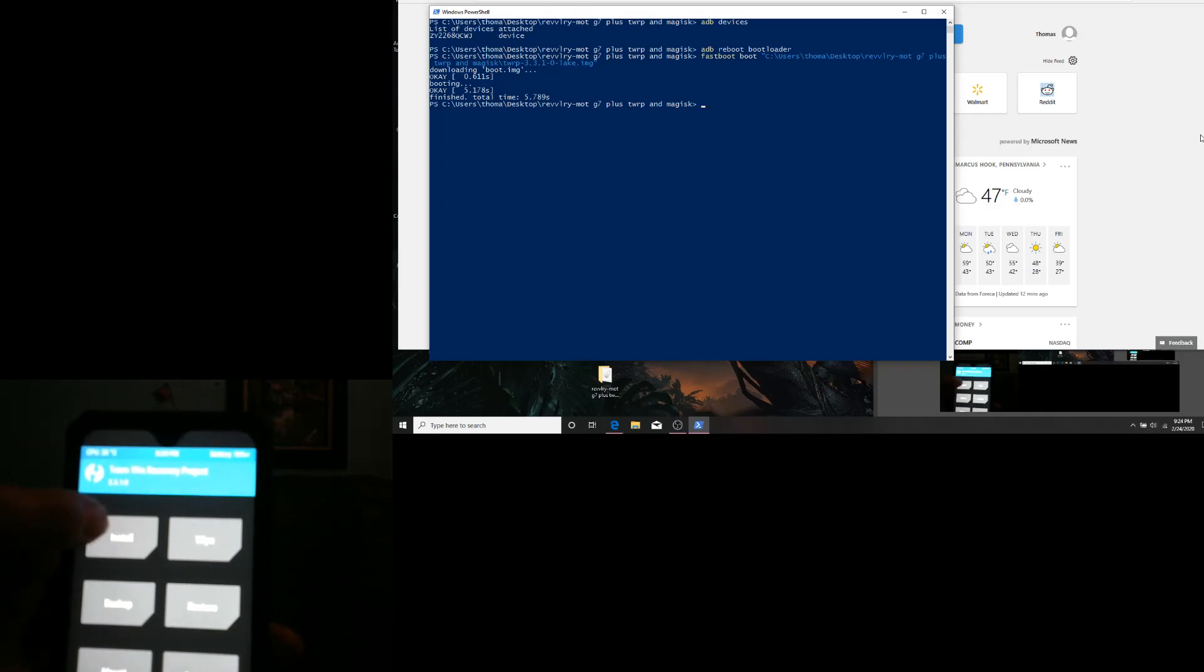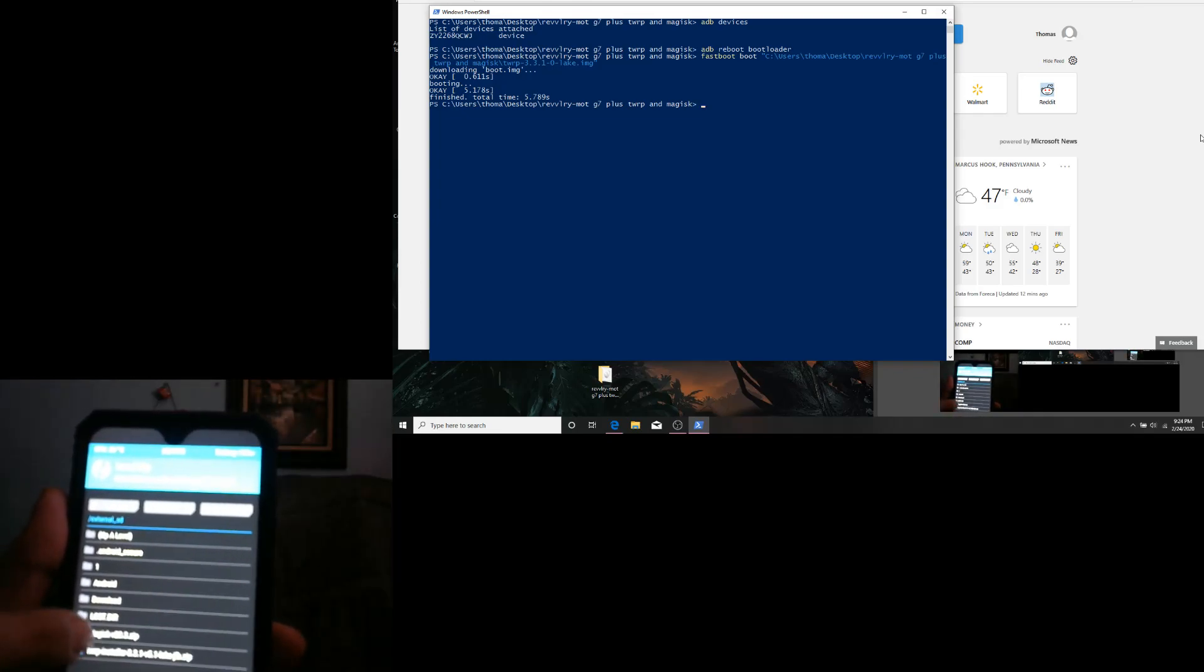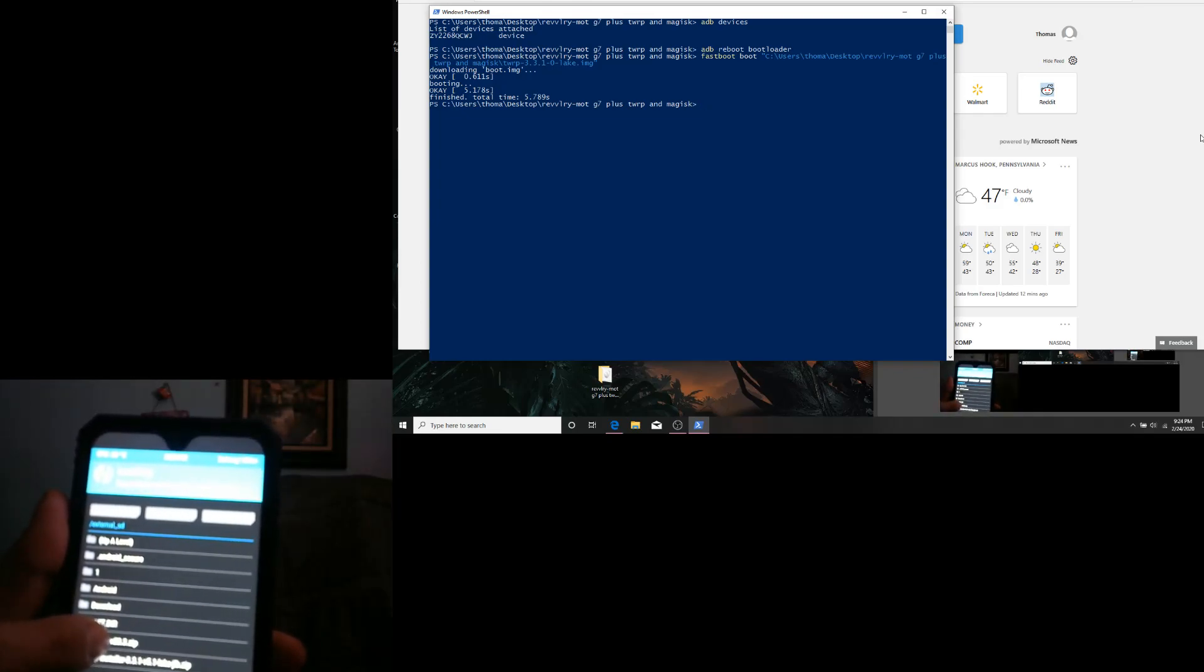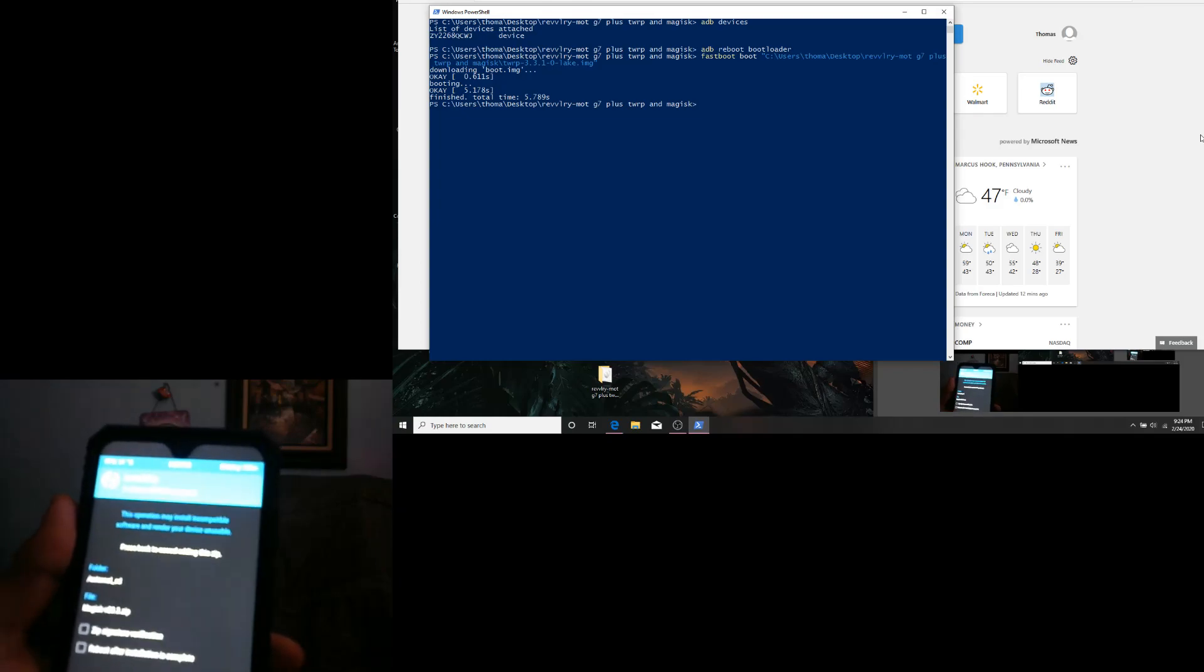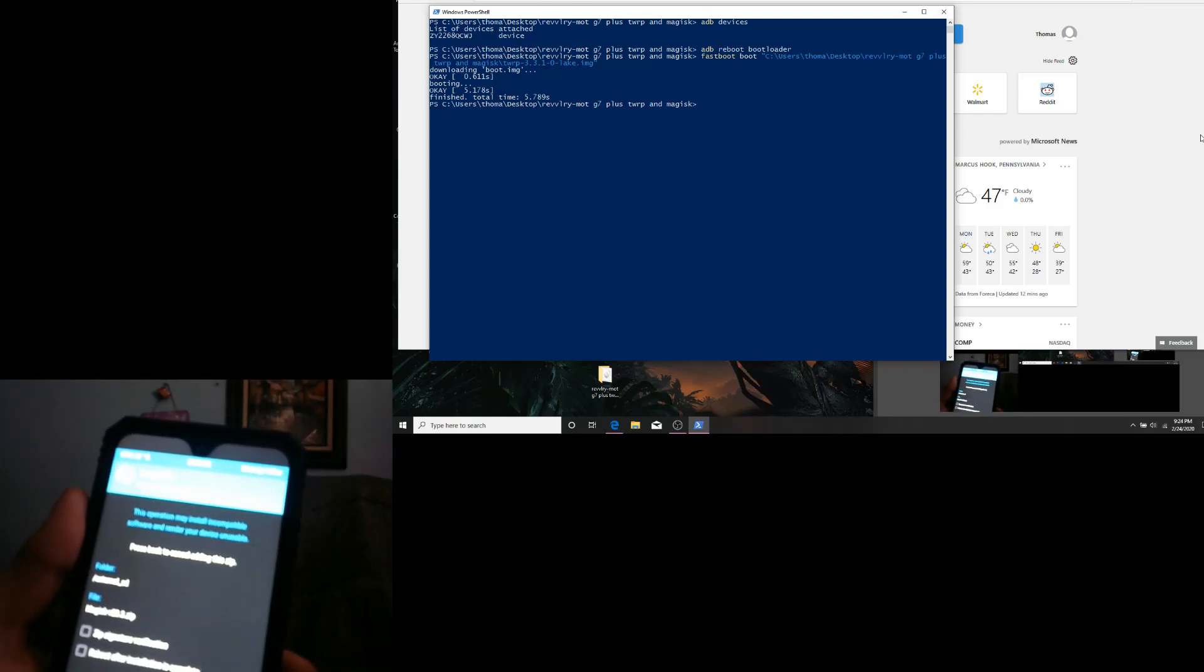Hit install, select Magisk, swipe to confirm flash.